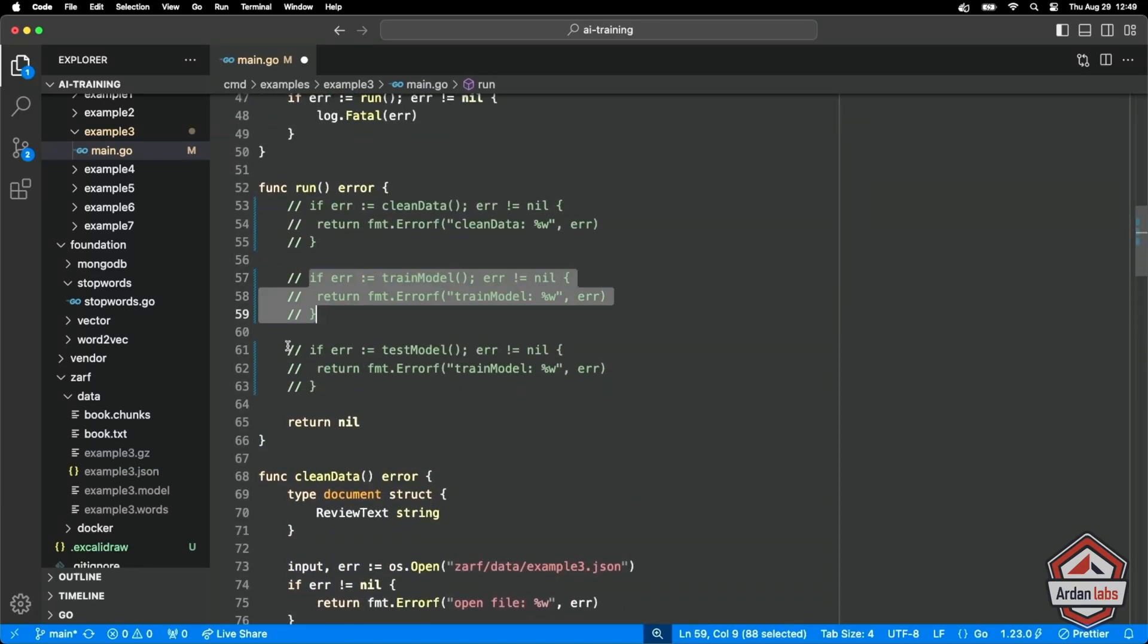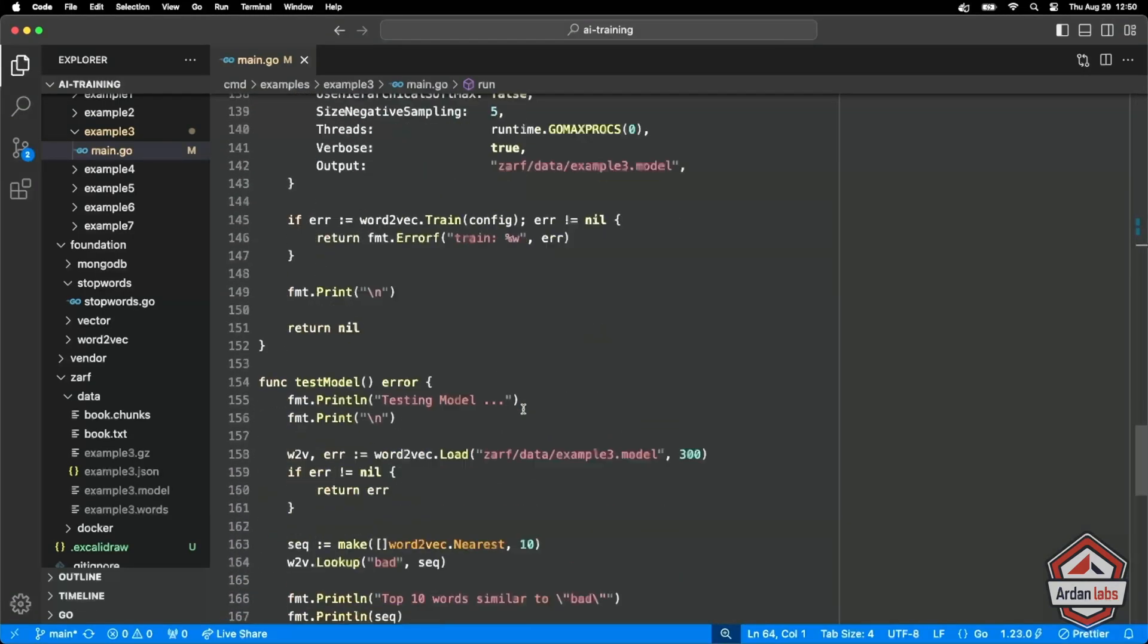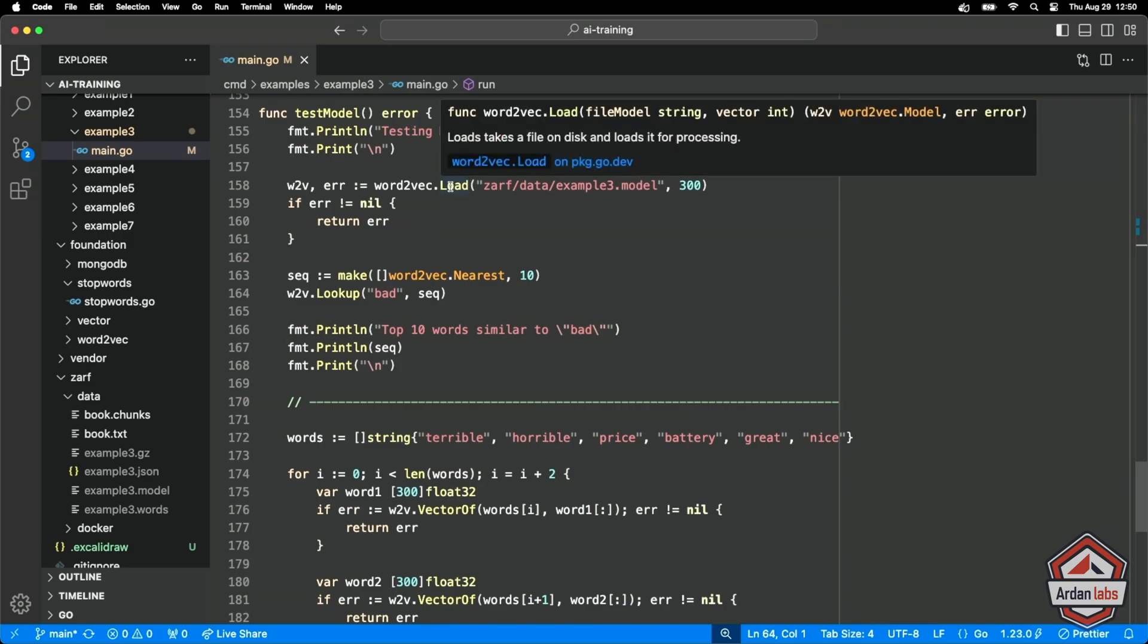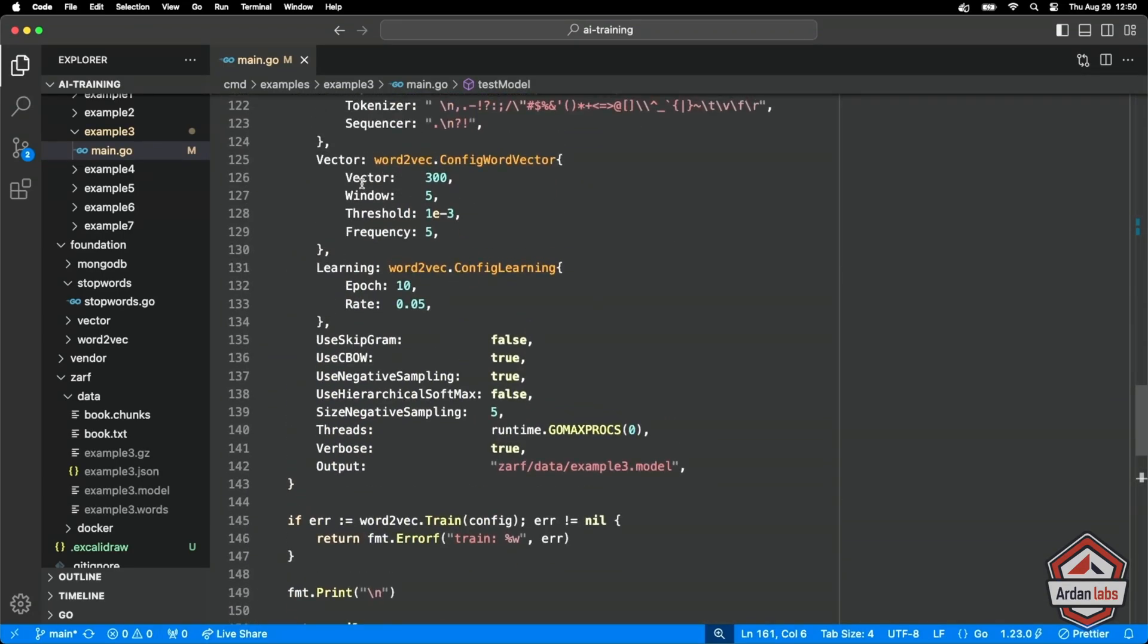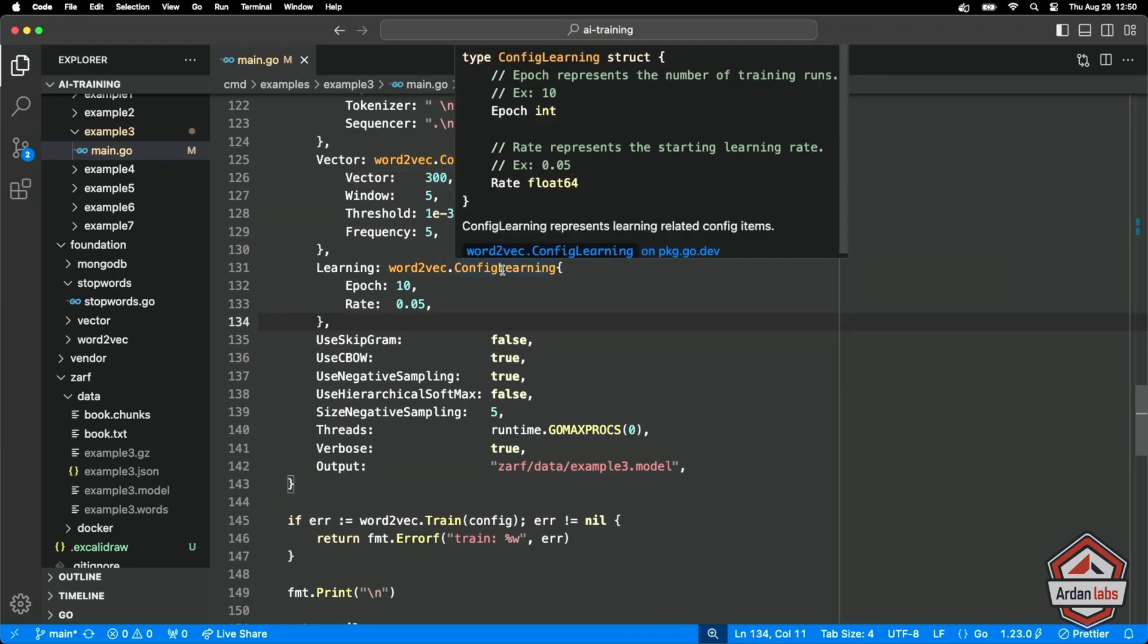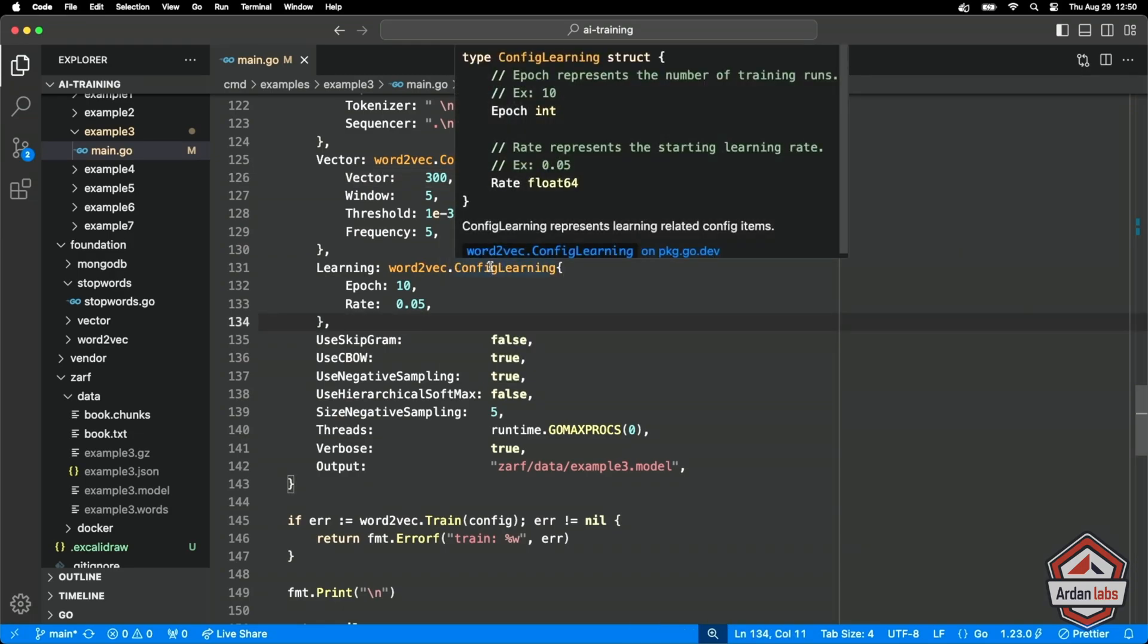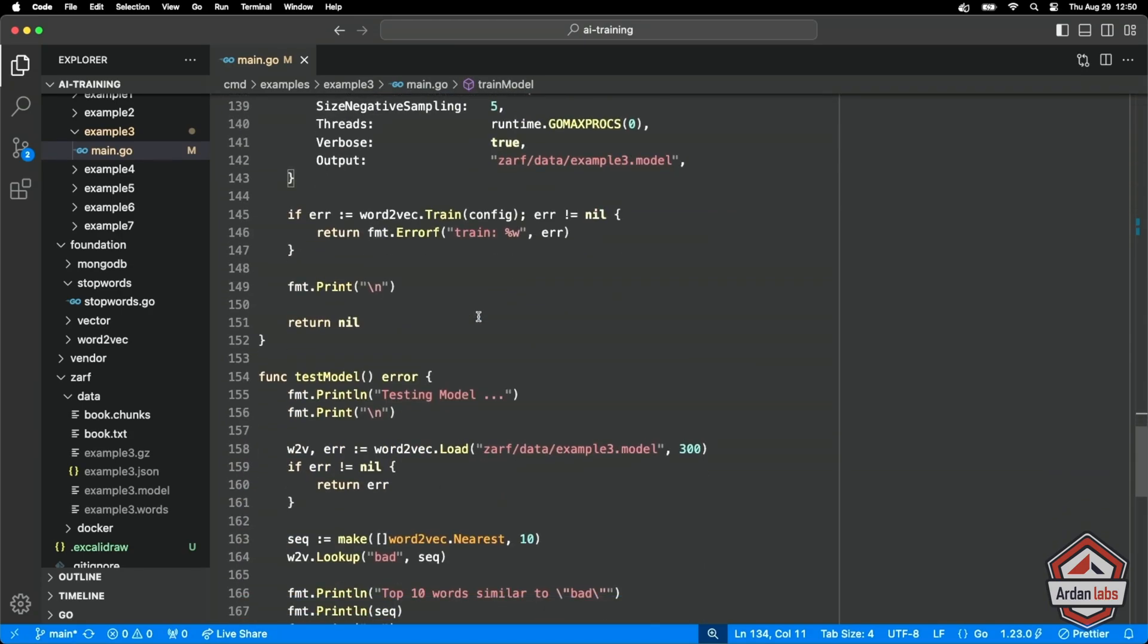So now the next step is we can actually start playing with the model. What we'll do is we'll use word to VAC to load that model that we just loaded up. The 300 represents the vector size. We're using 300 data points. These were default values that I got from the comments. Like example use 300, example use five. Nothing that I've come up with other than the code that we're using, giving examples of what we should be using. So I've used all the defaults that have been provided.